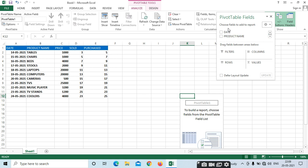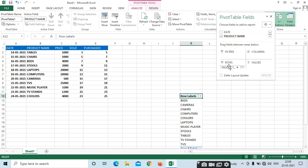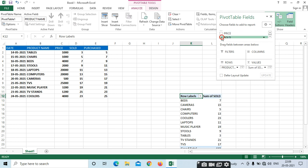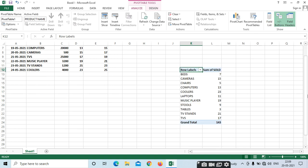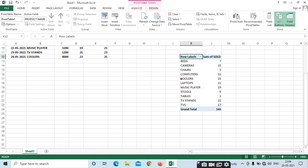For example, I need the product name and how much I have sold. Product name goes to Rows, and sold goes to Values. Here we can see the rows in product name and how much I have been sold.